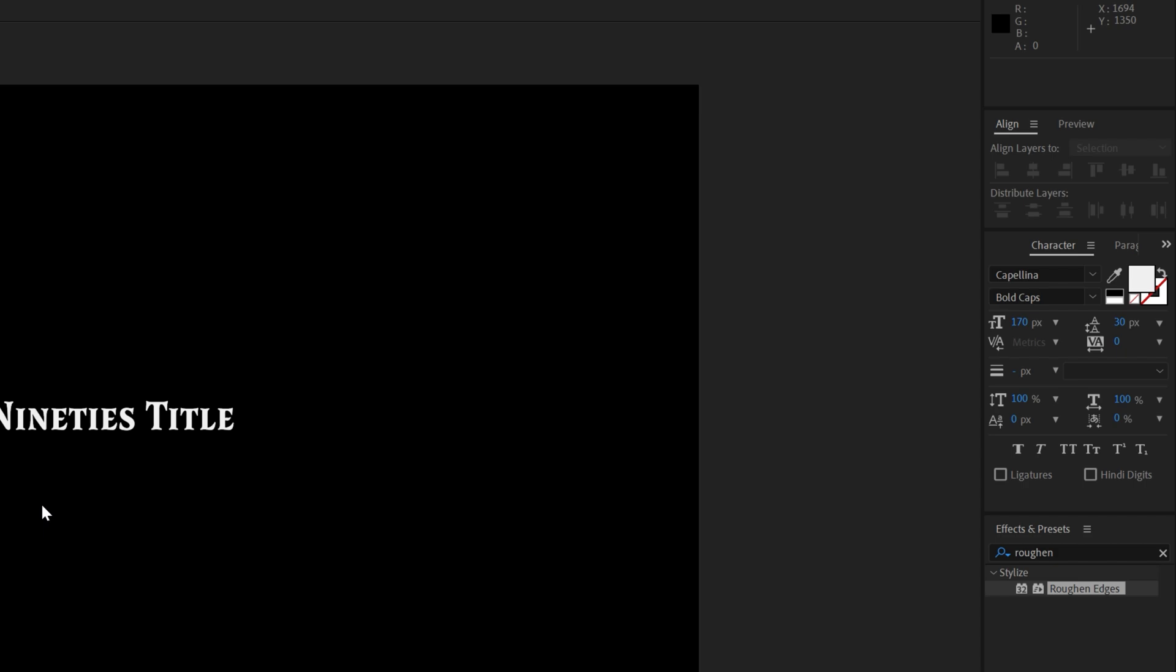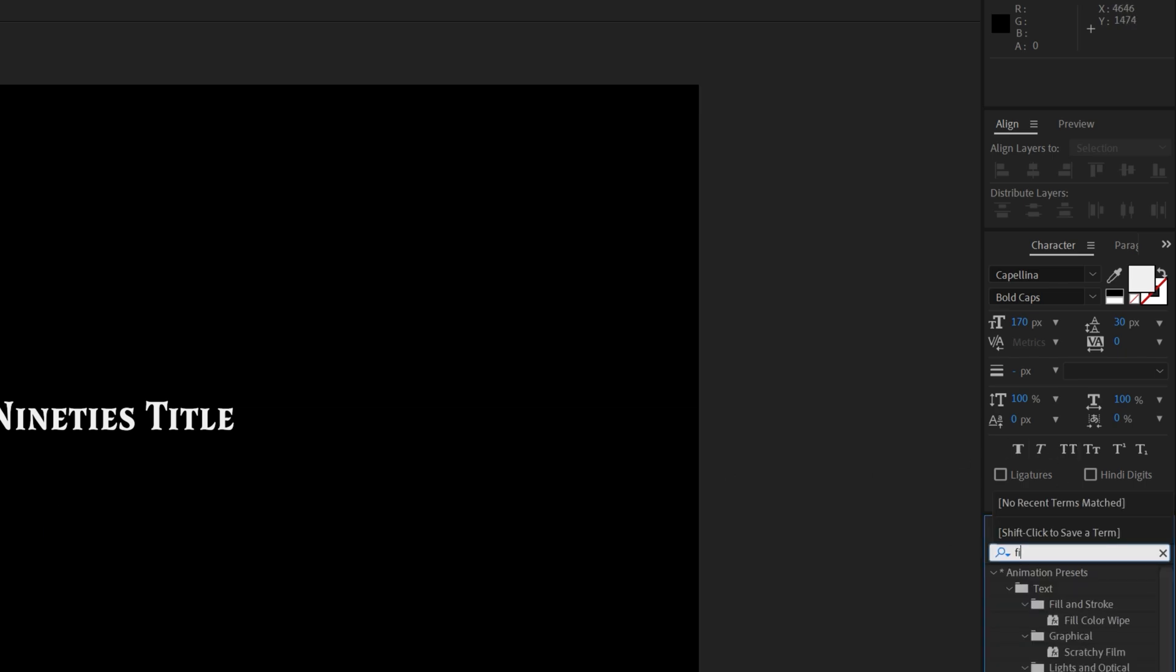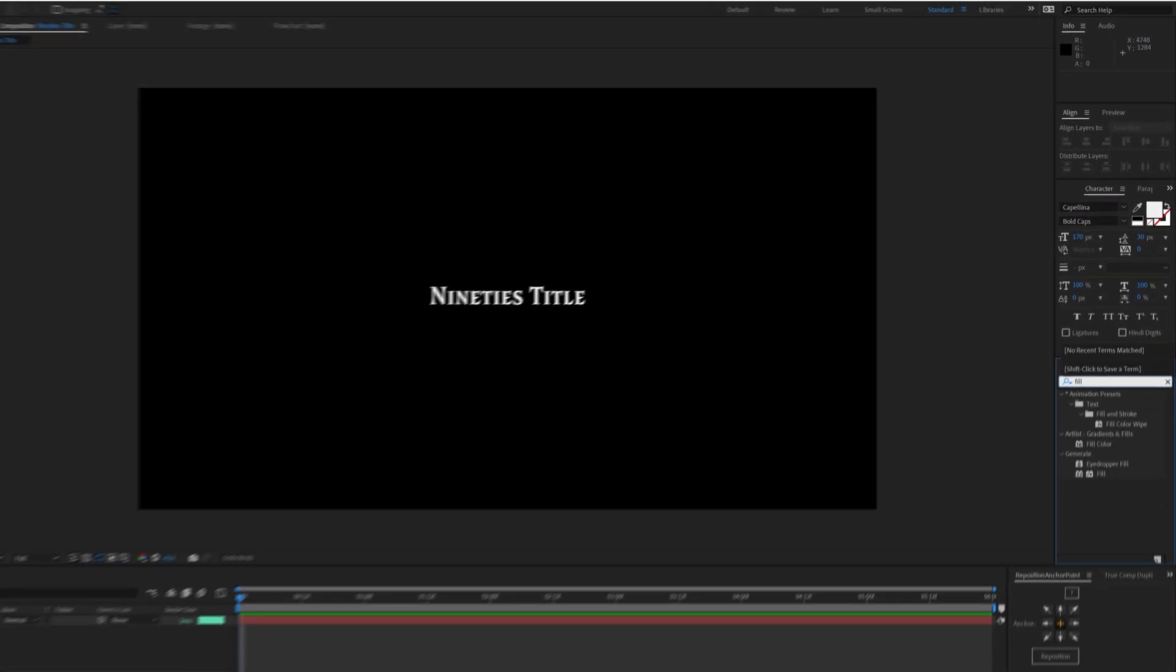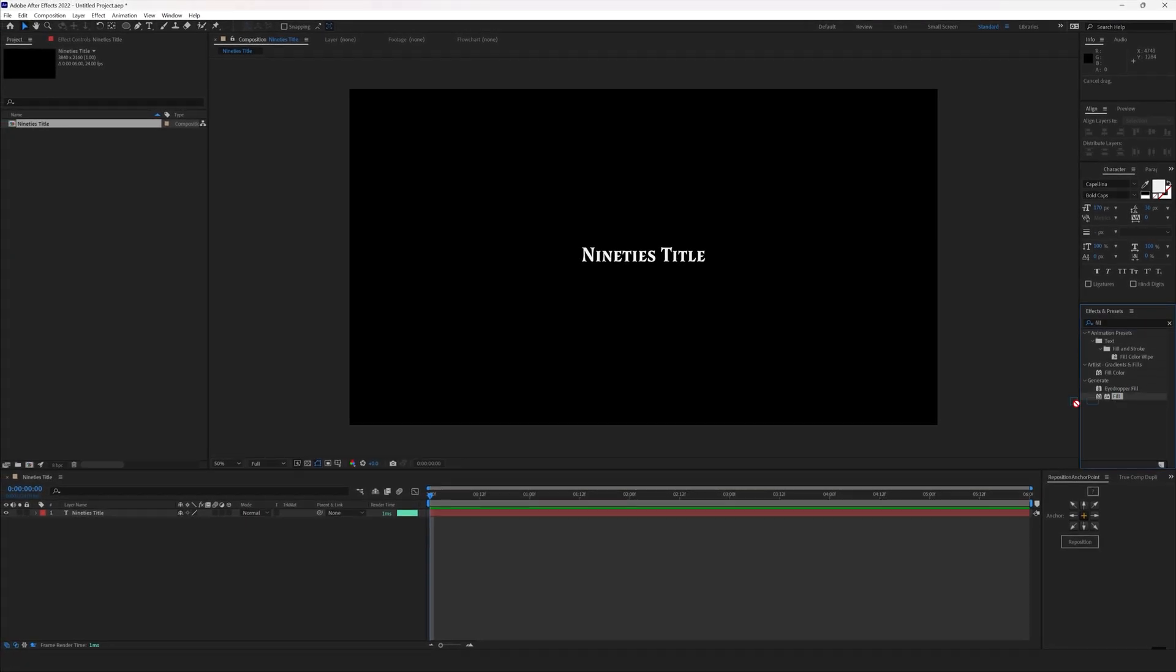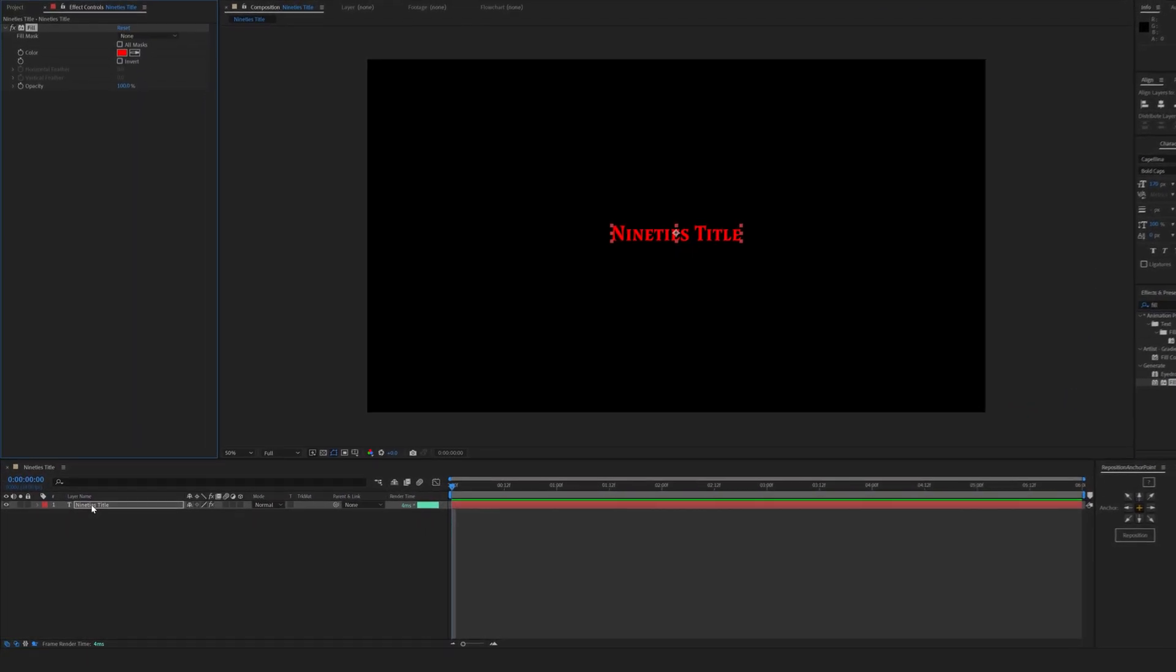While the text layer is selected, click Effect, Generate, Fill or look it up in the Effects and Presets panel just like I did.